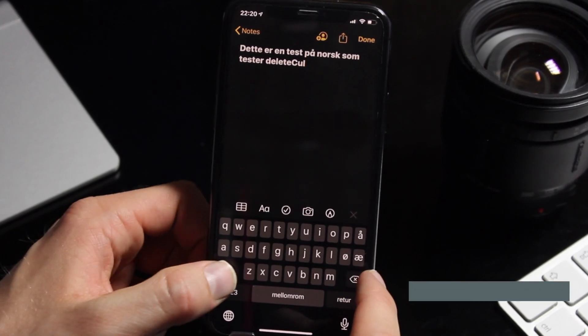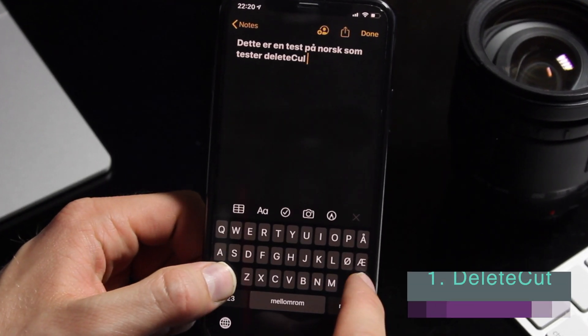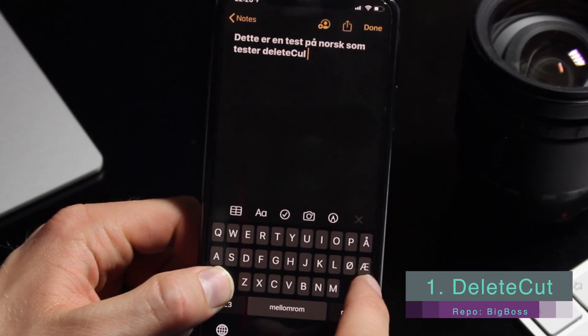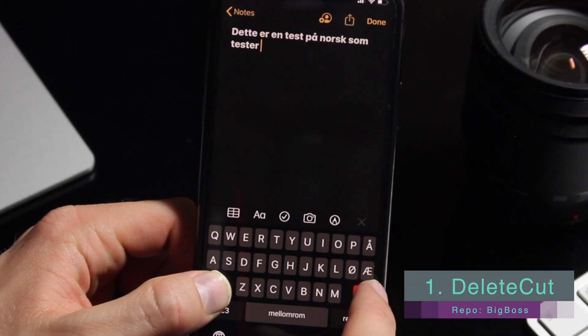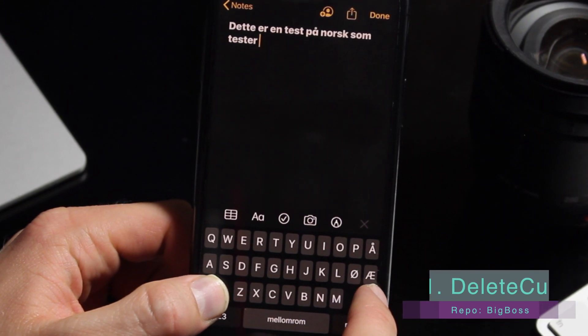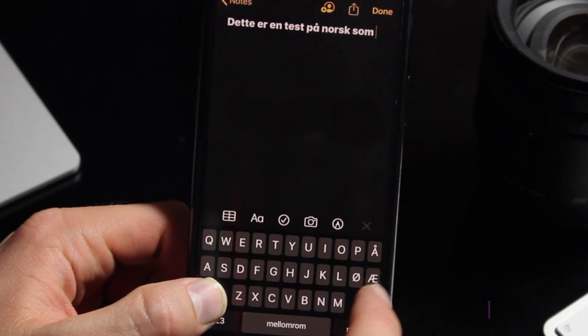DeleteCAD makes your life so much more pleasant. It gives you a fancy red backspace button when you hold down shift, letting you delete all words at a time.